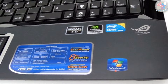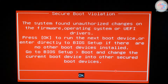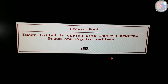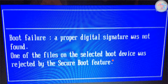The errors that you see when this particular situation arises look something like this: 'Secure boot violation — the system found unauthorized changes on the firmware, operating system, or UEFI drivers. Press OK to run the next boot device or enter directly to the BIOS setup.' Or you might see something like: 'Image failed to verify. Press any key to continue.' Or: 'Boot failure. A proper digital signature was not found.' These are the kinds of error messages that you might see.